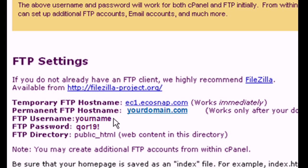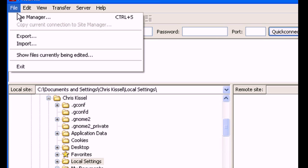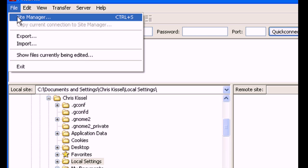Open the FileZilla client on your desktop. Then go to File, then Site Manager. For this screen, refer back to the FTP settings in your Ecosnap welcome email.